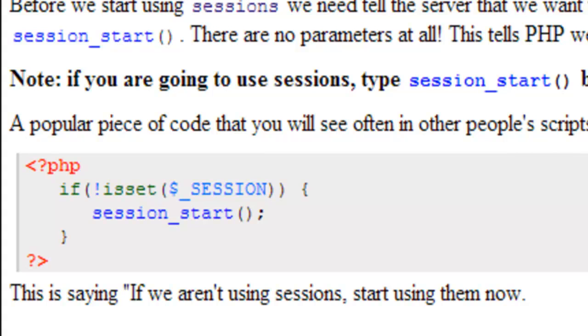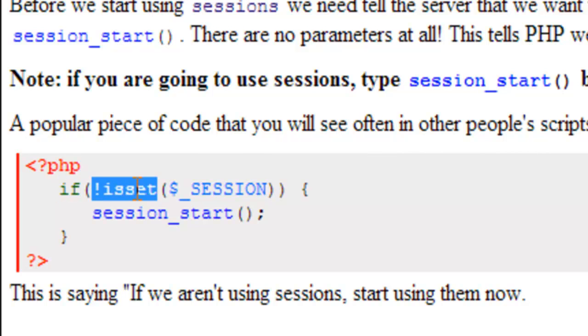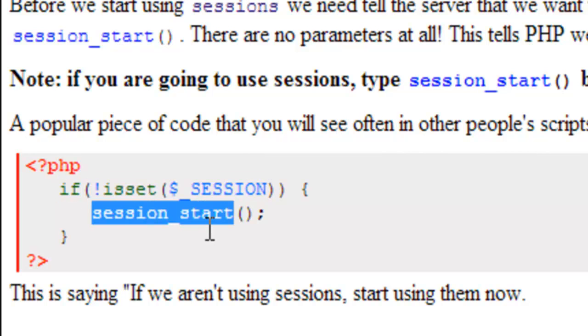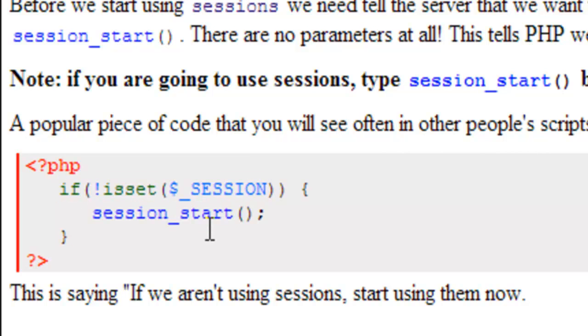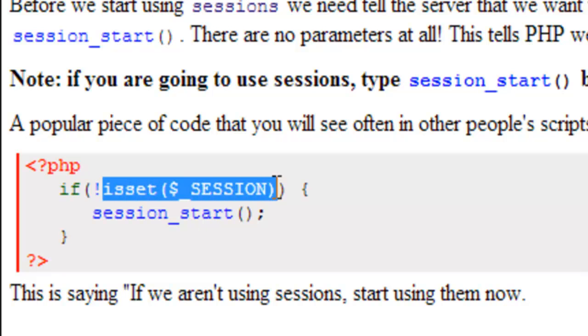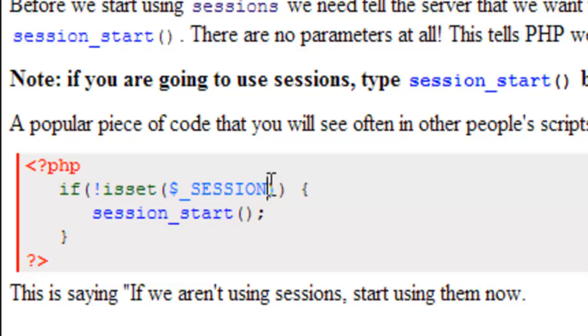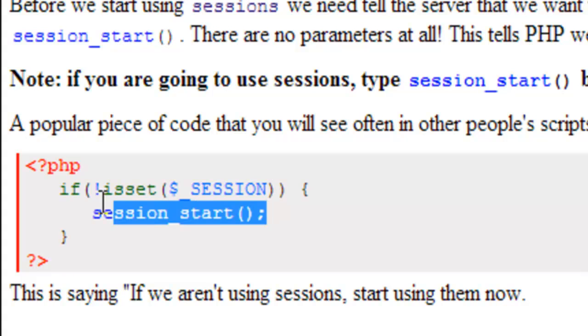A popular piece of code that you will see quite often in other people's scripts is the following. We have if (!isset($_SESSION)) session_start(). All that is saying is if we are not currently using sessions, if the server hasn't recognized that we want to use a session, then start them now.